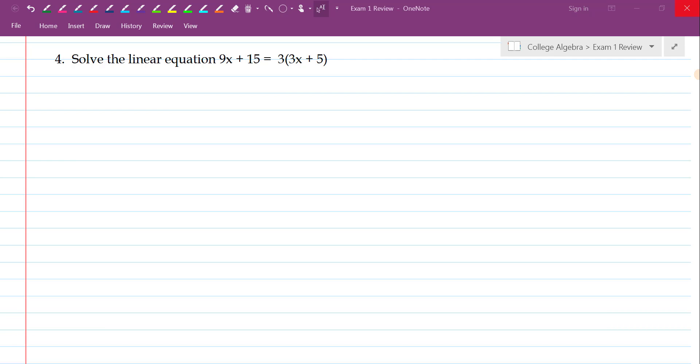Hi, I'm Mrs. Boland, and I'm helping you review for your upcoming exam. This problem is solve the linear equation 9x plus 15 equals 3 times 3x plus 5.